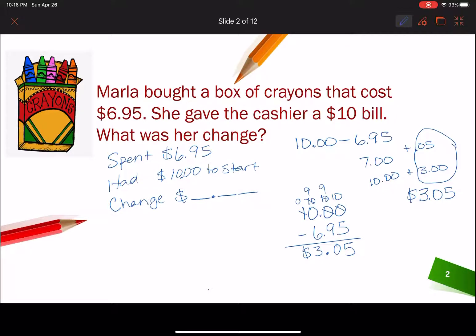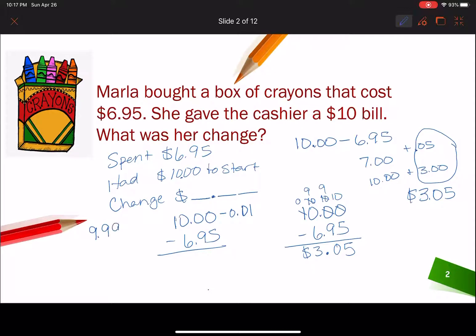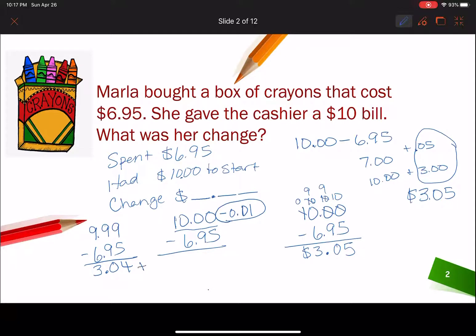Here's one more strategy that might help those of you struggling with this type of subtraction. If I have $10 and I'm subtracting $6.95, I can subtract $0.01 — one cent — and get $9.99. Now $9.99 is much easier to work with than $10 where I have to regroup everything. 9 minus 5 is 4, 9 minus 9 is 0, bring down the decimal, 9 minus 6 is 3. But we subtracted 1 cent, so we need to add 1 penny back in. $3.04 plus $0.01 gives us $3.05.